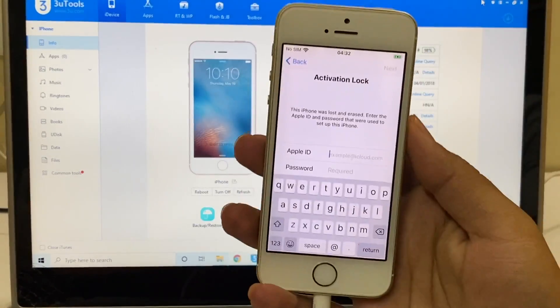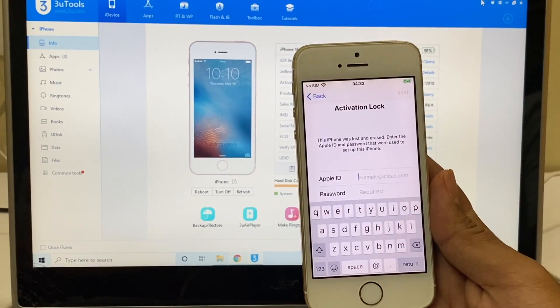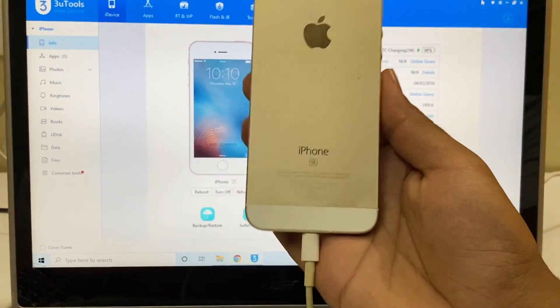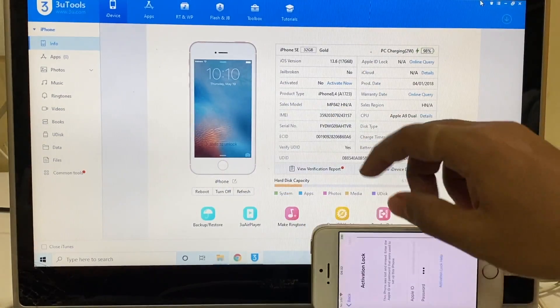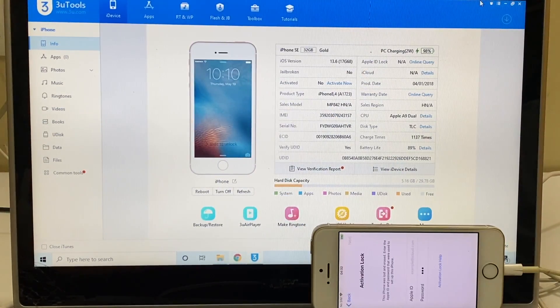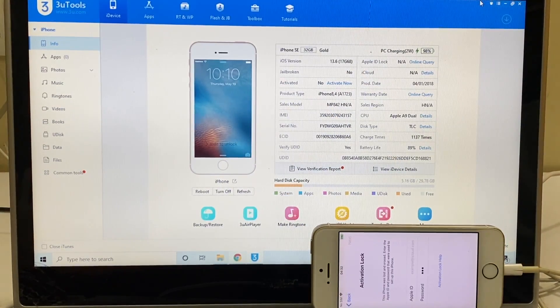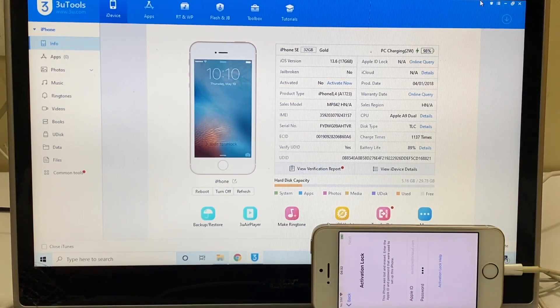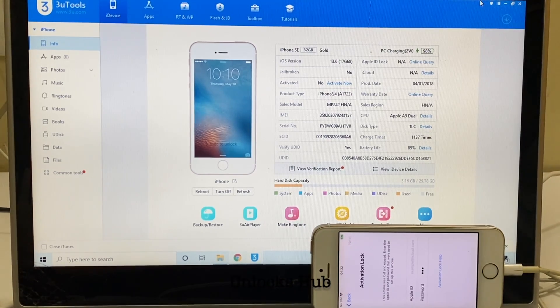This iPhone SE is currently iCloud activation locked. This is an iPhone SE running on iOS version 13.6. I'll be updating it to iOS version 14.1 which is the latest iOS version from Apple.